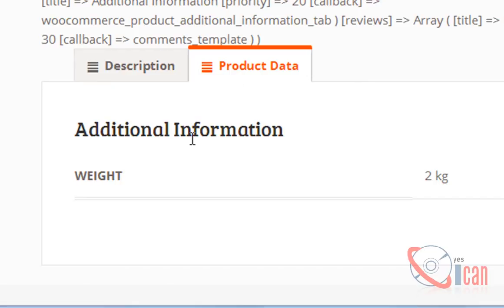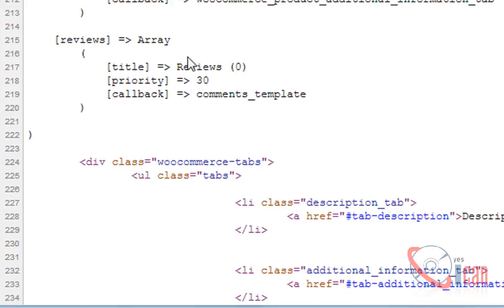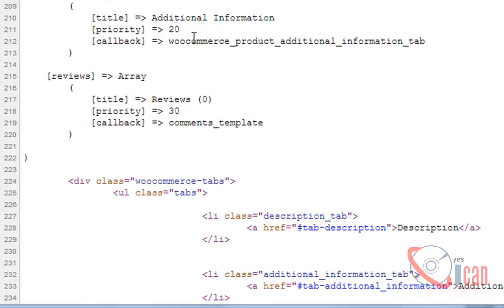Here is our array and you can see it has a value priority and it is 10, 20 and 30. This one is displaying first, this second and this third. If we change the priority of it, then it will be displayed in that order.